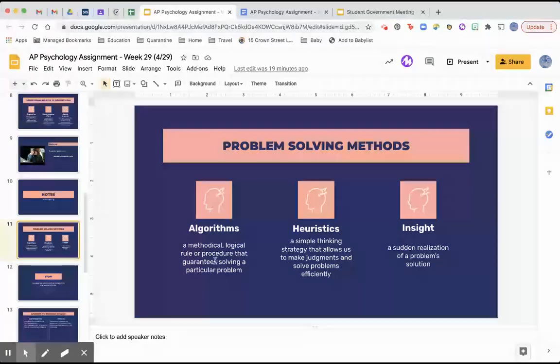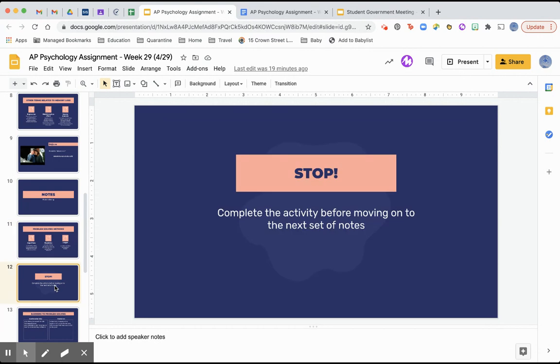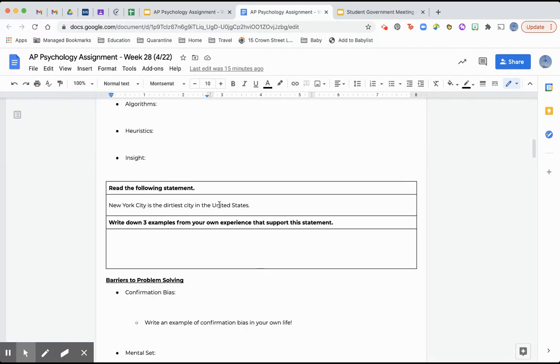Insight is a sudden realization of a problem's solution. It's not very scientific — it's more like 'oh, I know what to do' — but it is one way that helps us solve problems. Before you go on to the next set of notes there is a stopping point that will be relevant to the next chunk.